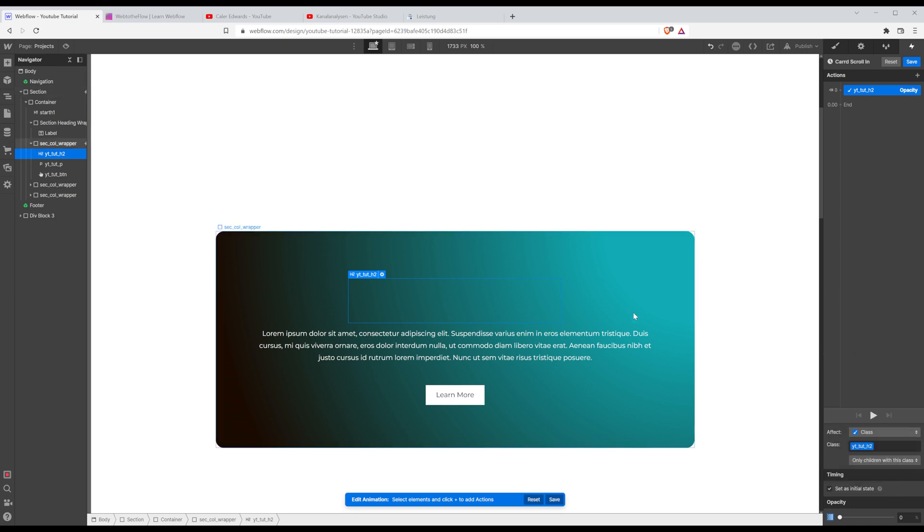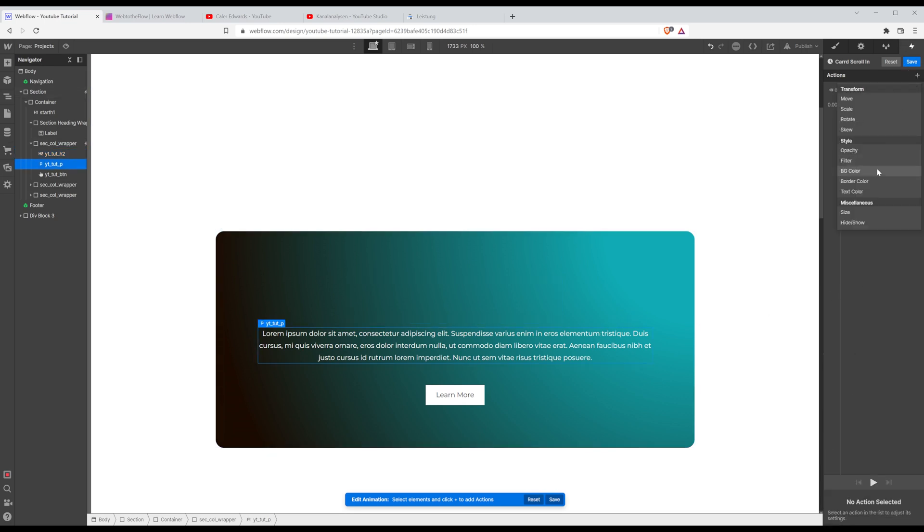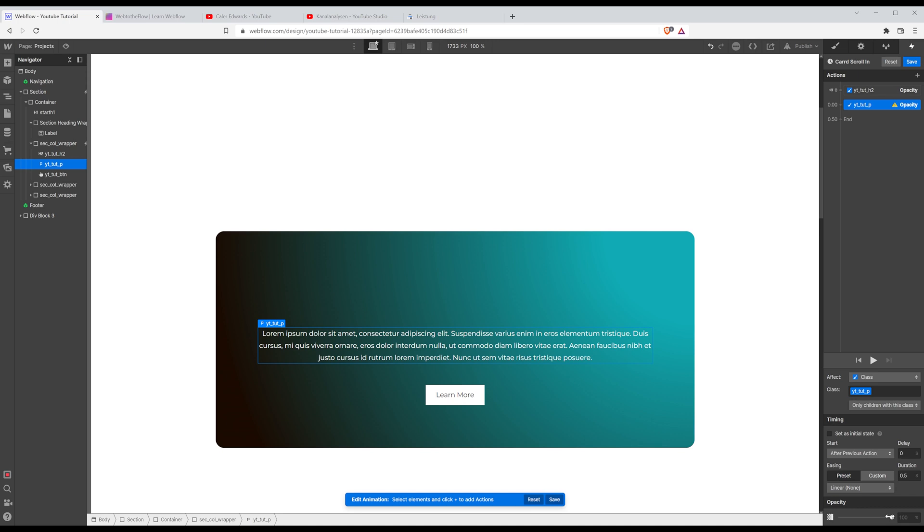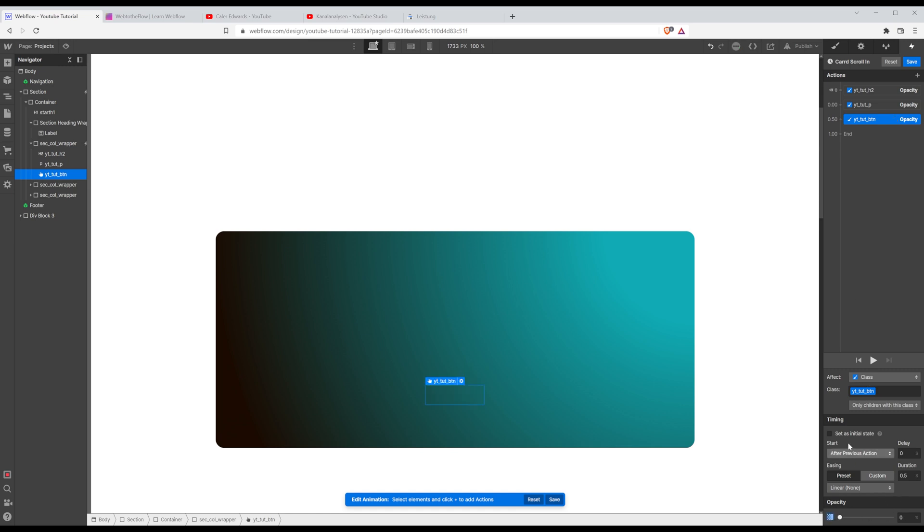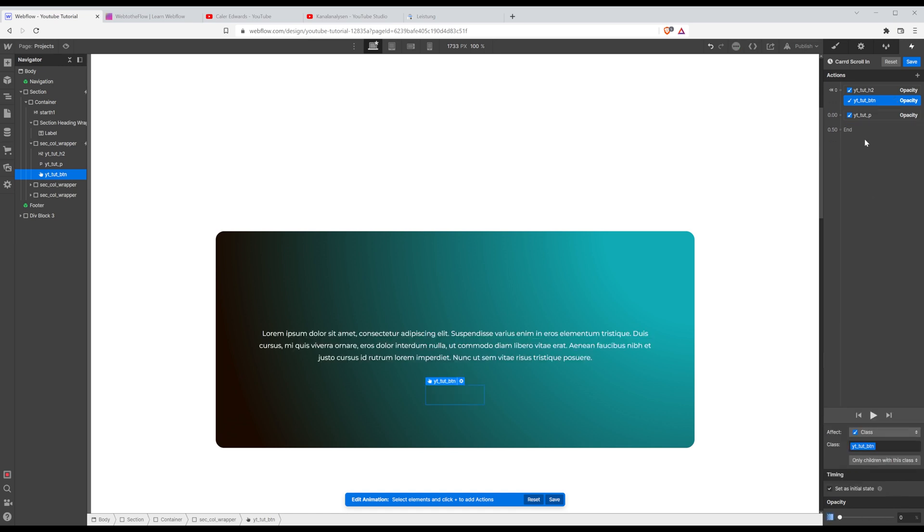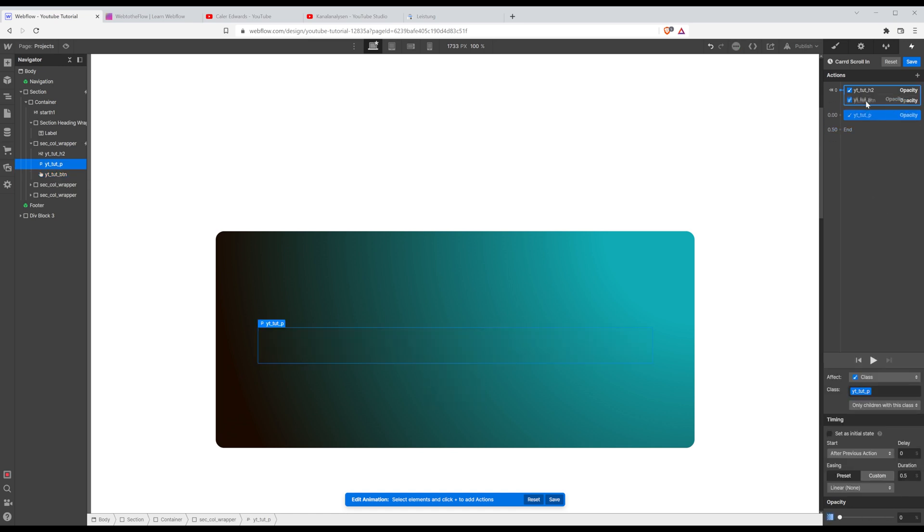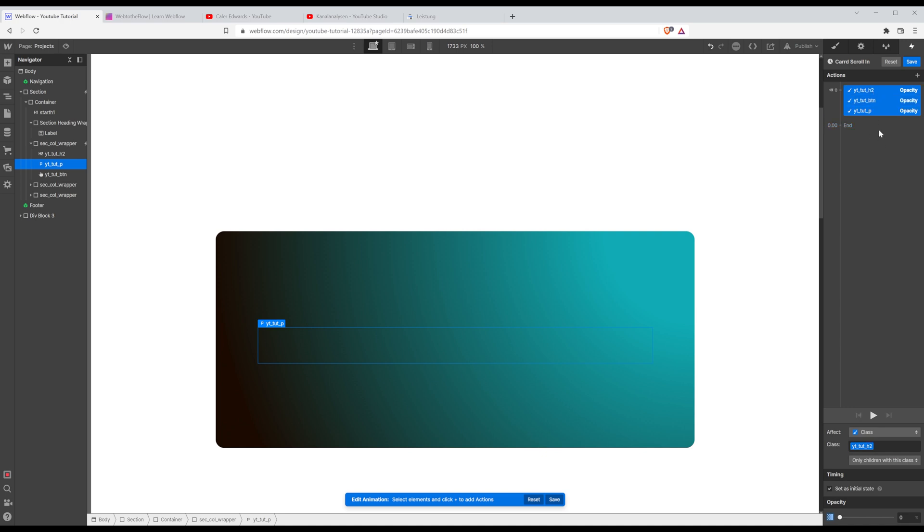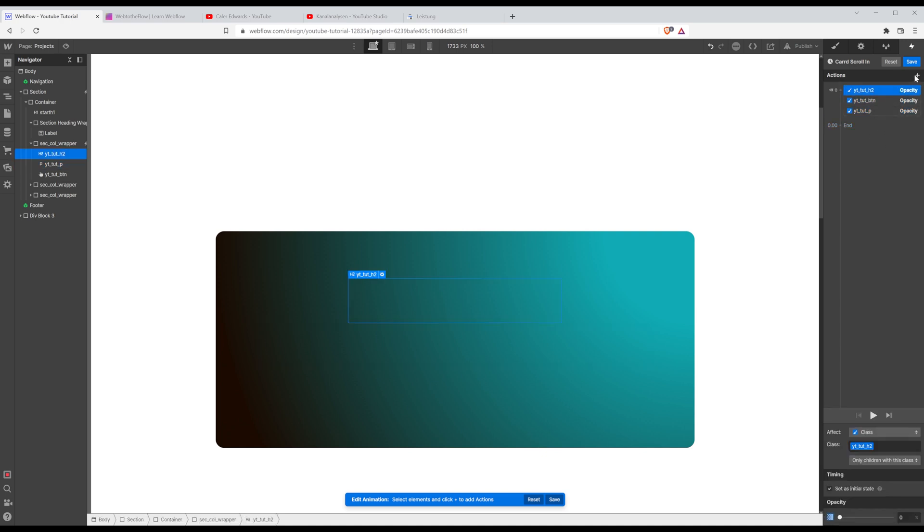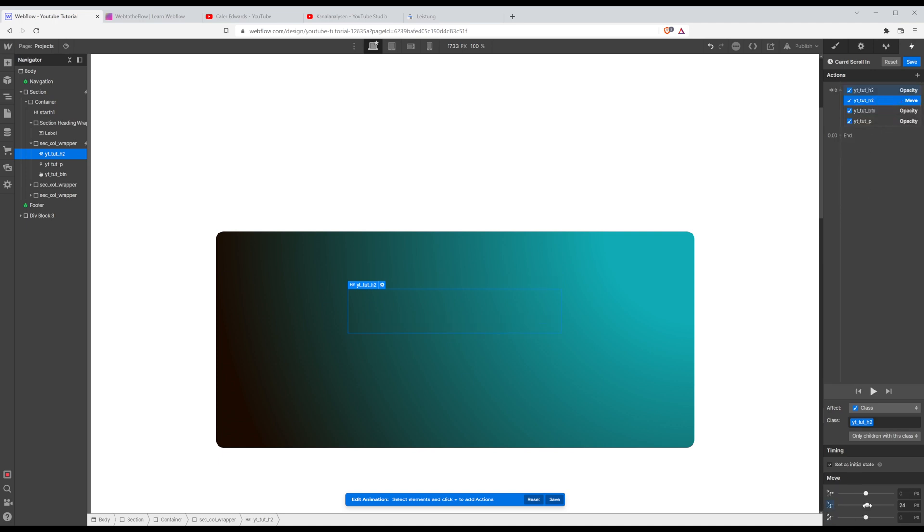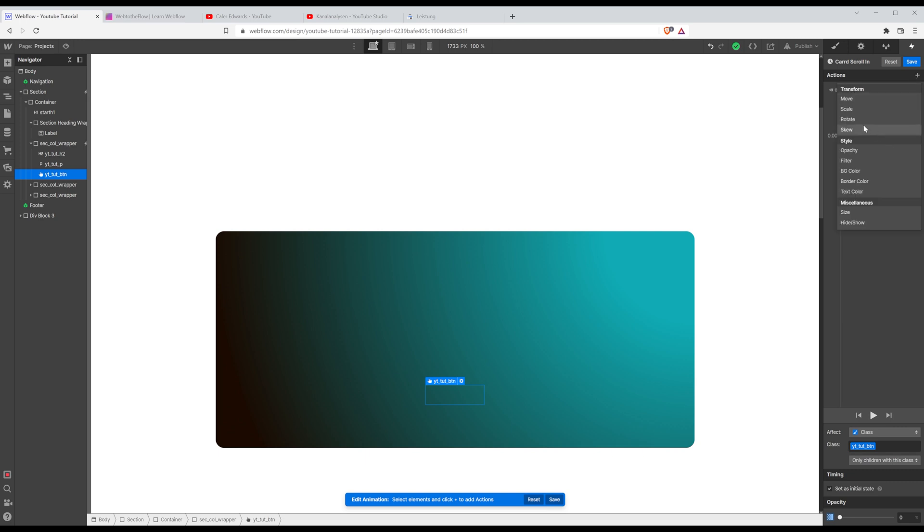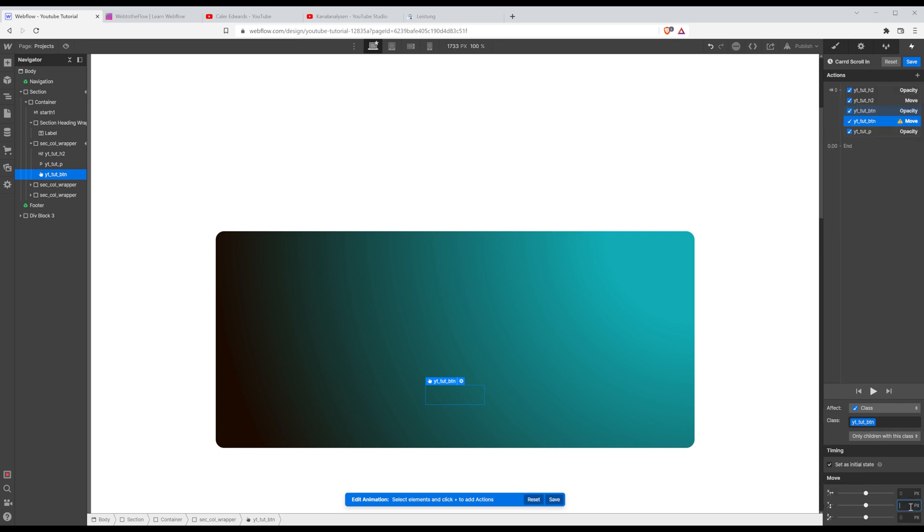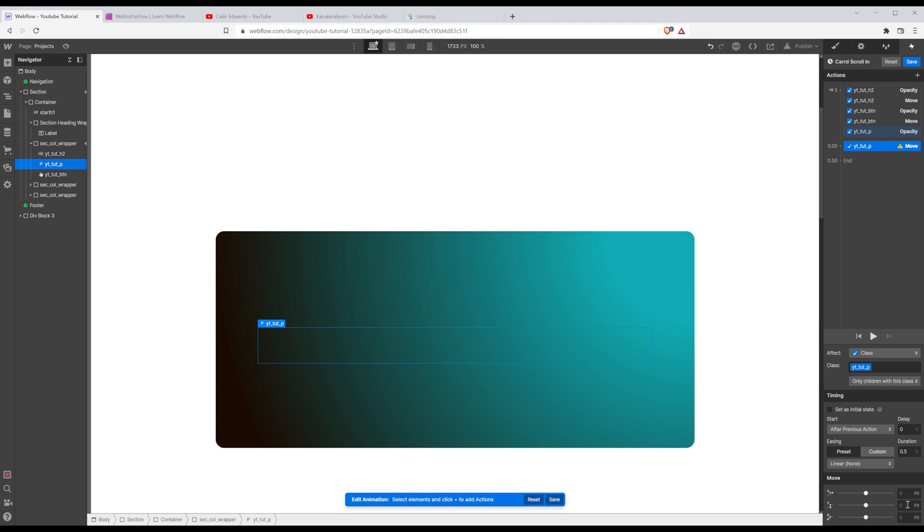And from there, I actually want the text to start with a opacity of zero, set it to the initial state. Also, I'd like the paragraph to start initially with zero opacity and the button too. So that's the initial state. Also, I'm going to add a move animation.